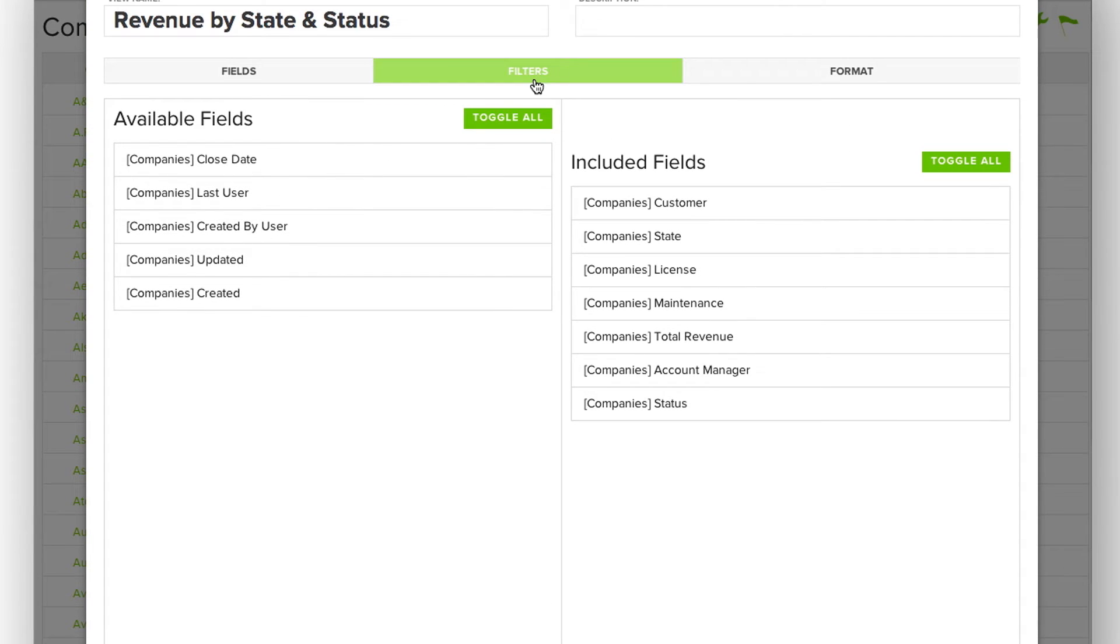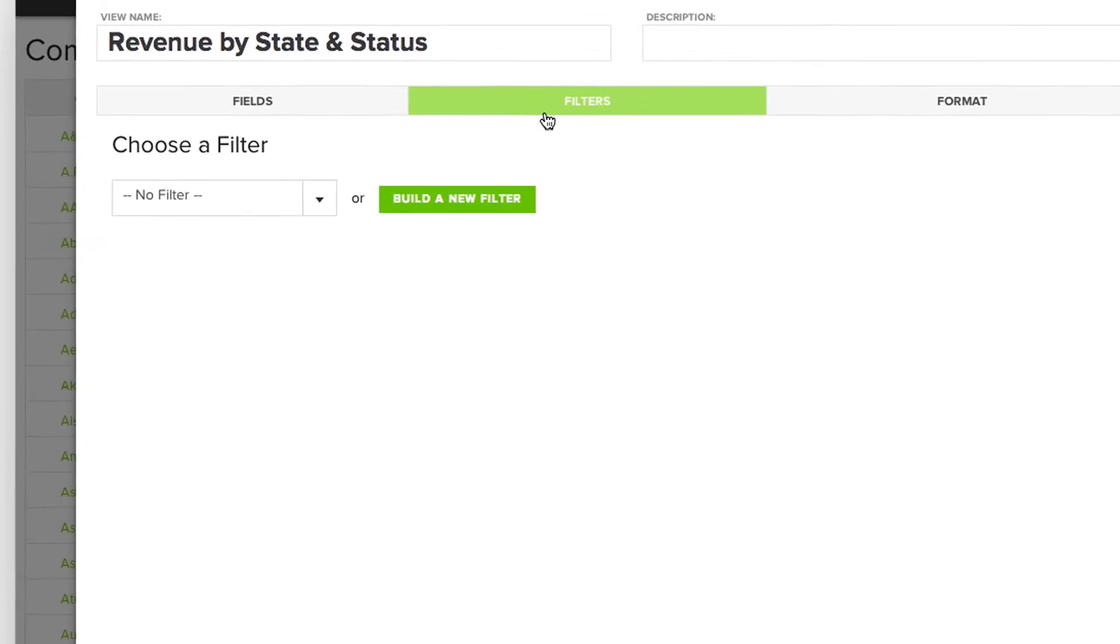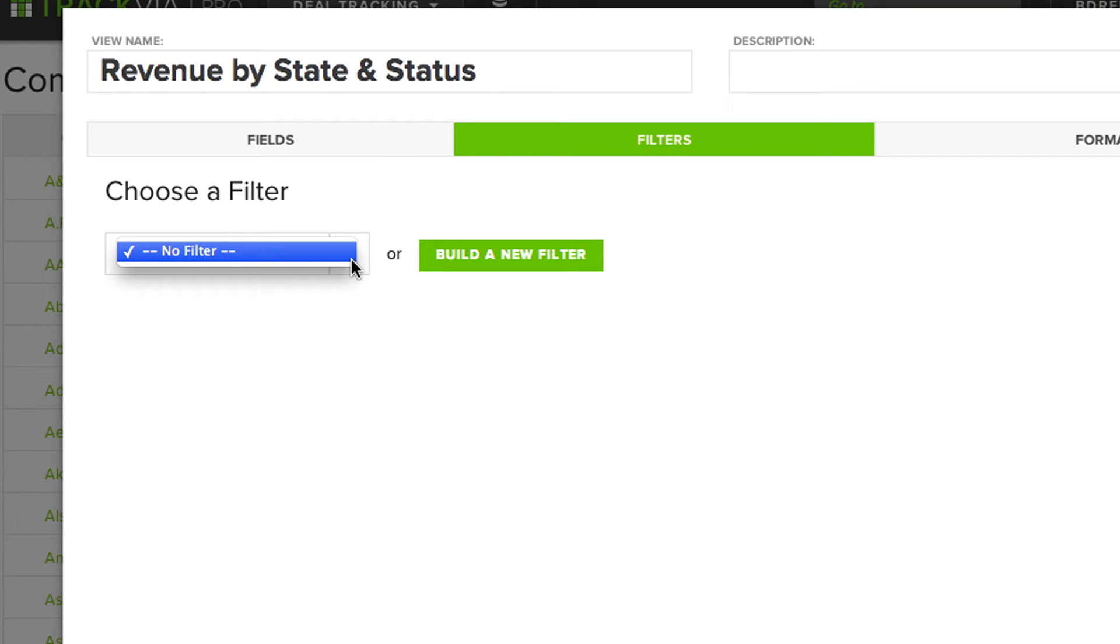The next is filters. From here, I can either choose from an existing filter I've already created, or build a new filter.